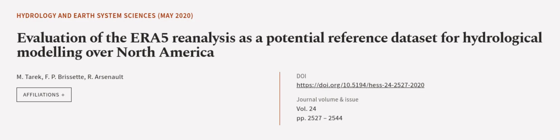This article was authored by M. Tarek, F. P. Brissett, and R. Arsenault. We are article.tv, links in the description below.